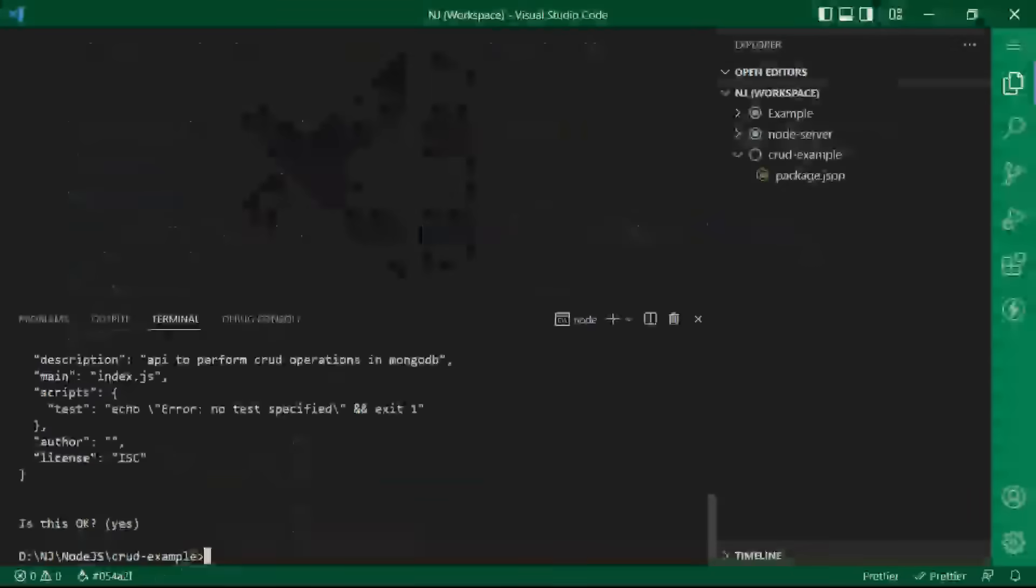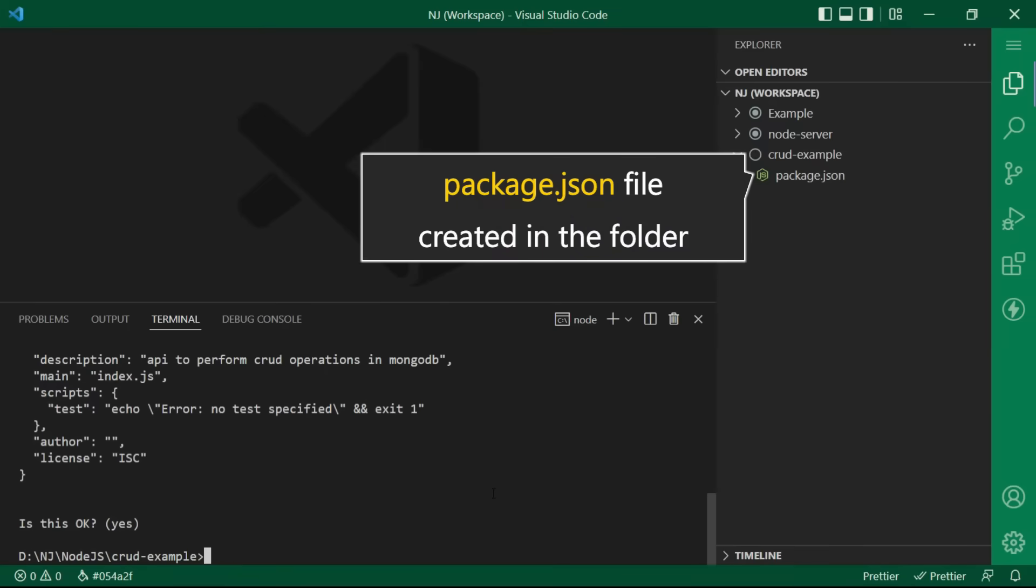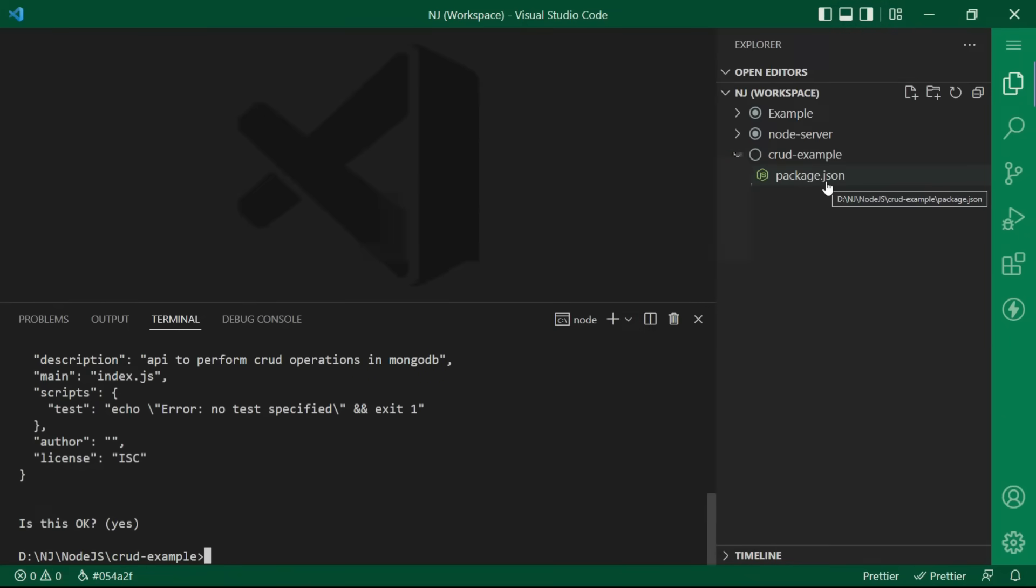Okay, so now we have the package json file created in the folder. Perfect.